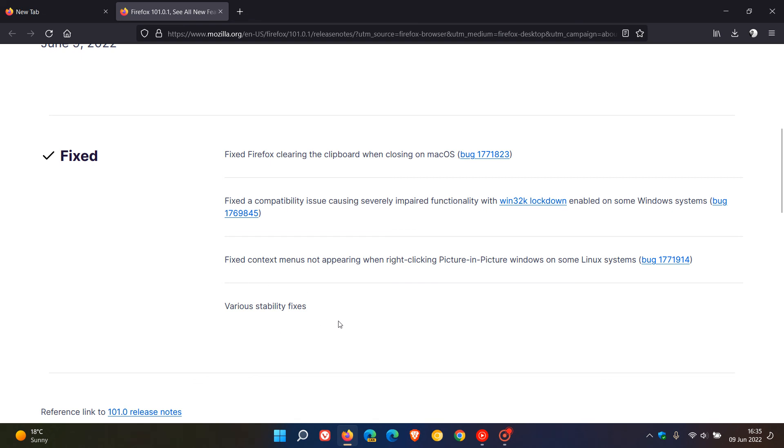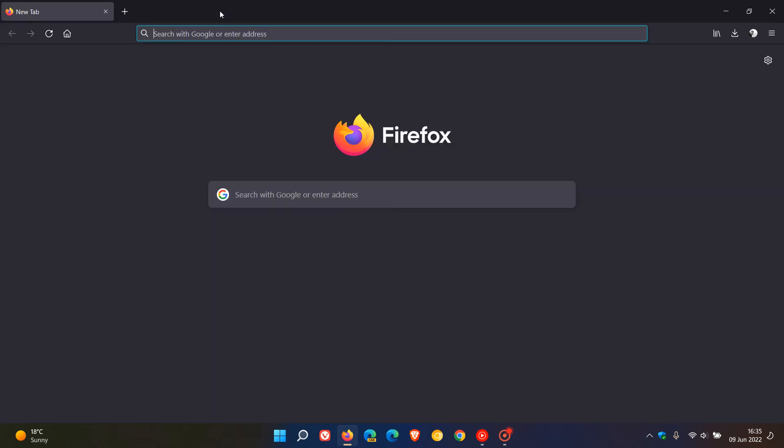If you've experienced any issues in general, stability issues, just double-check that you have this latest update, which is version 101.0.1. Thanks for watching and I'll see you in the next one.